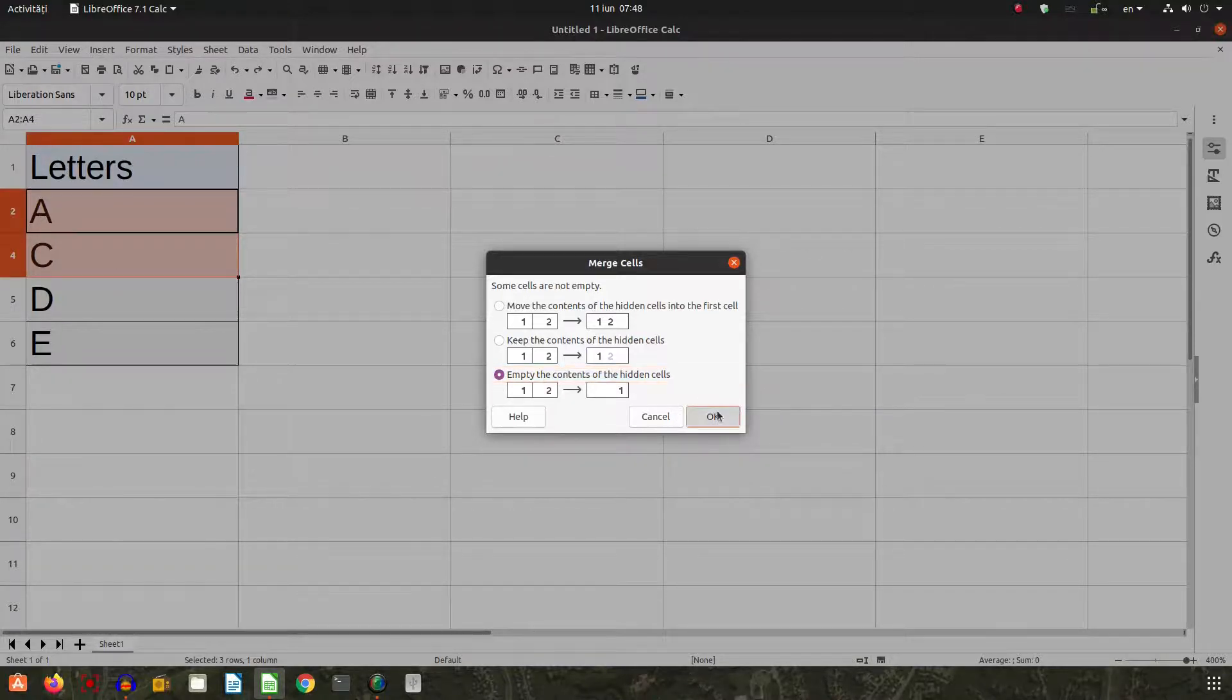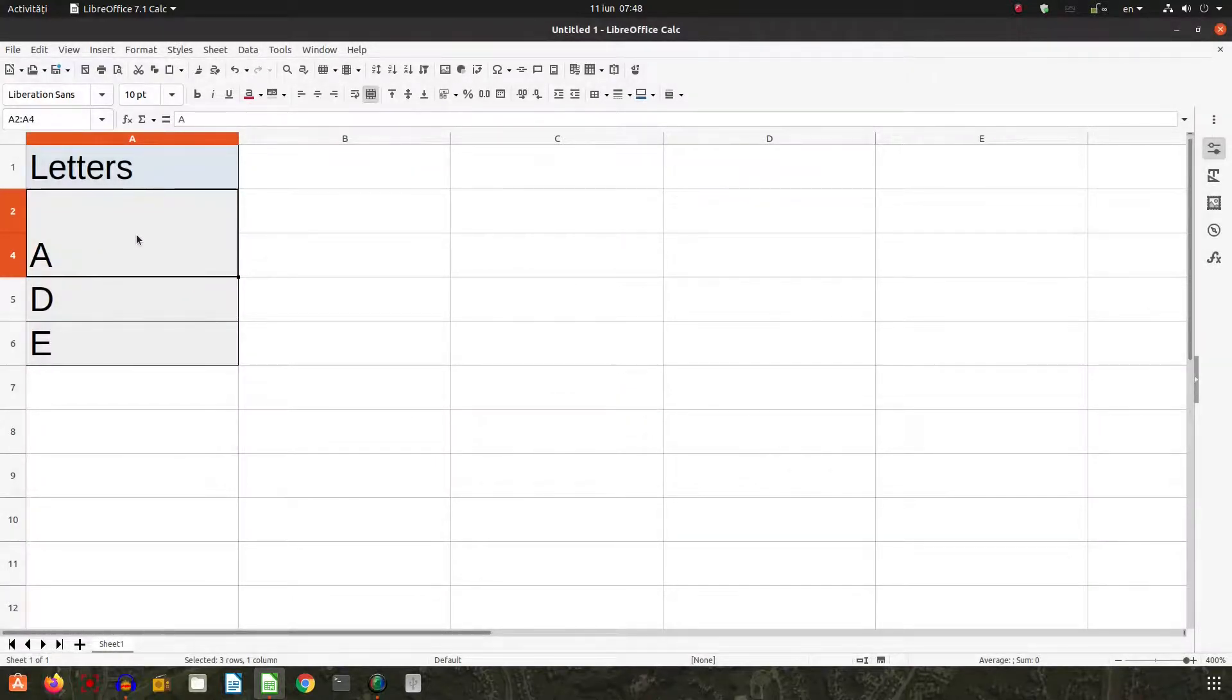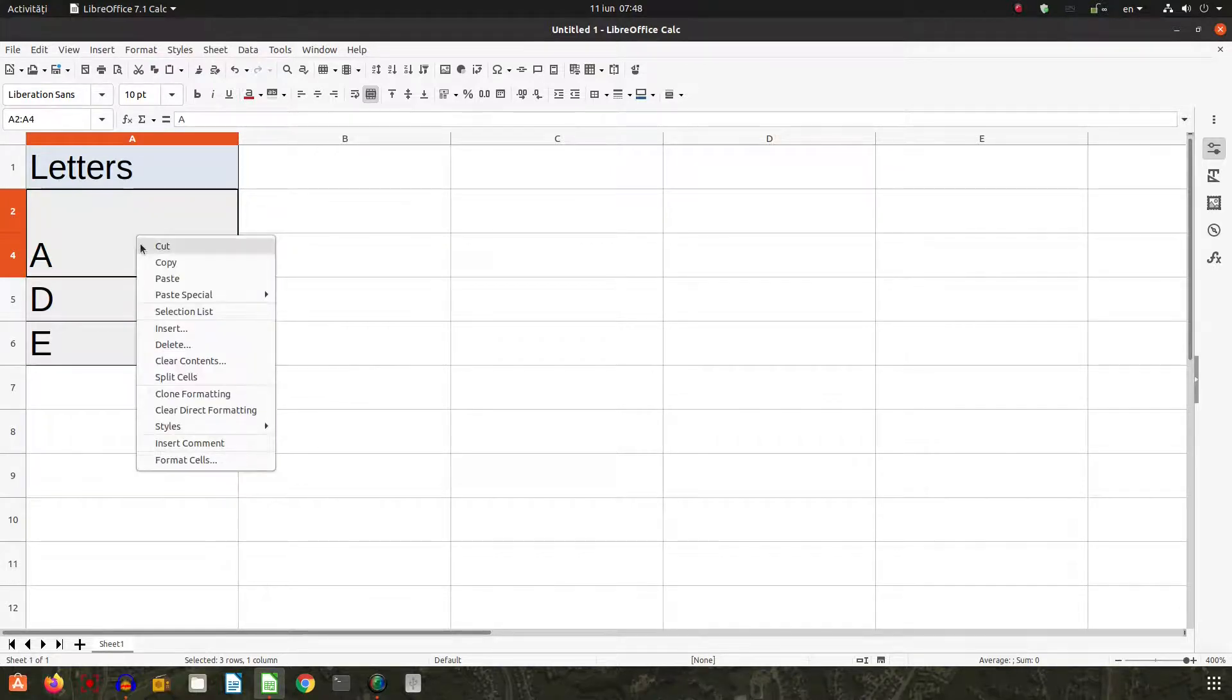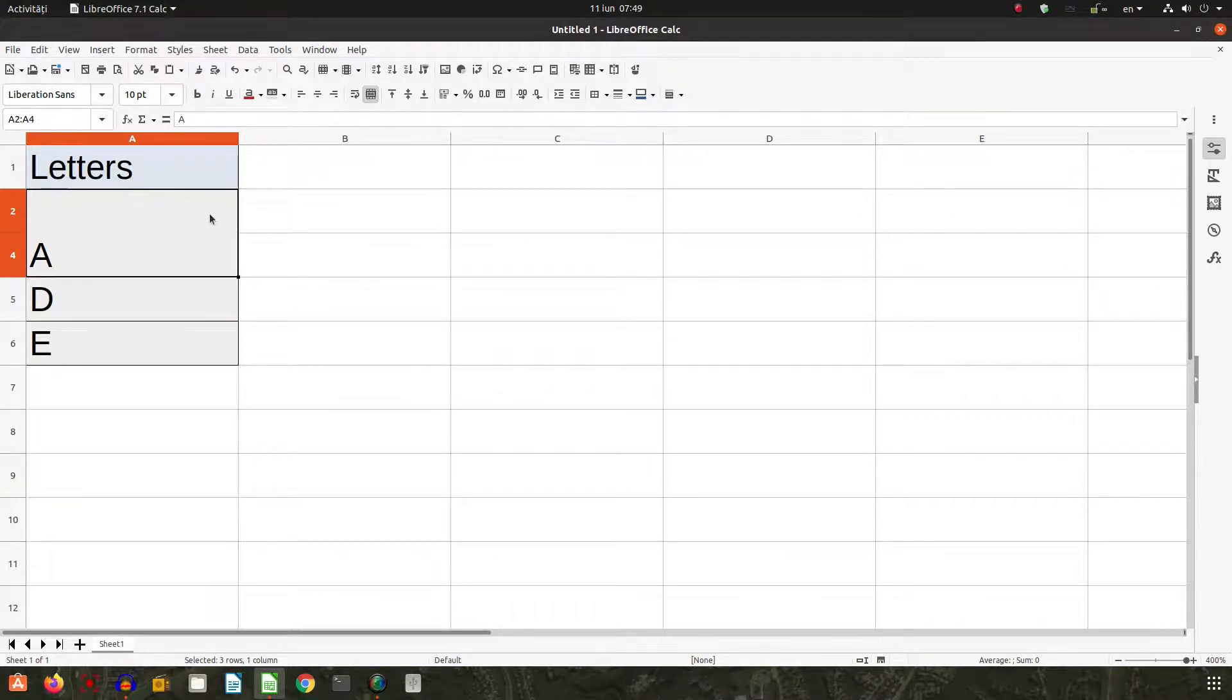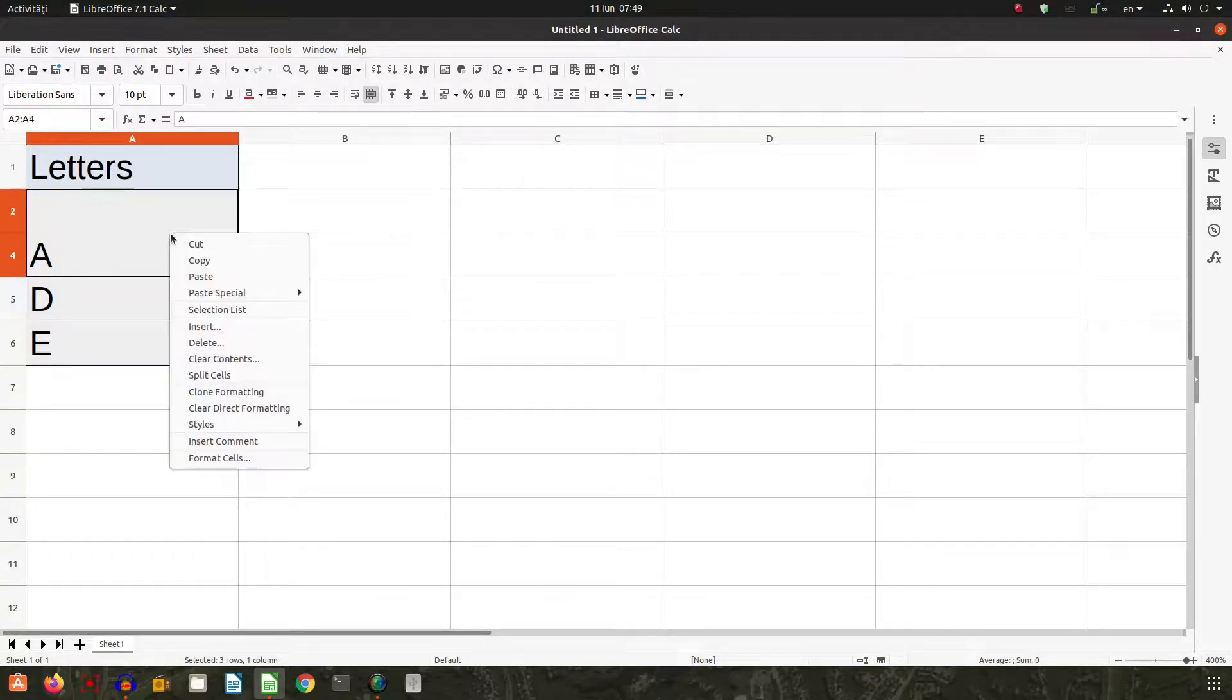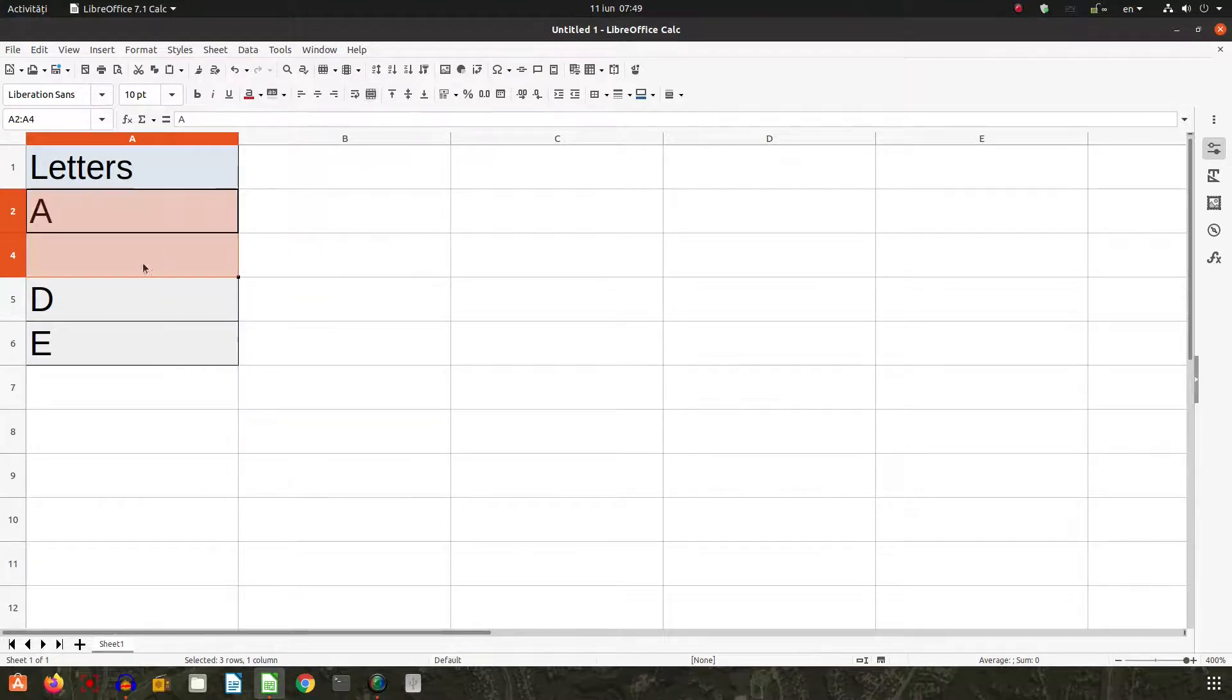So this is merge, and the reverse is split. If we want, for example, instead of three rows to have one, that's merge. And from one to three again, it's split. So very easy: split cells.